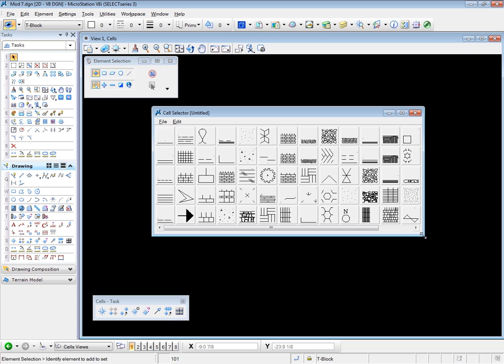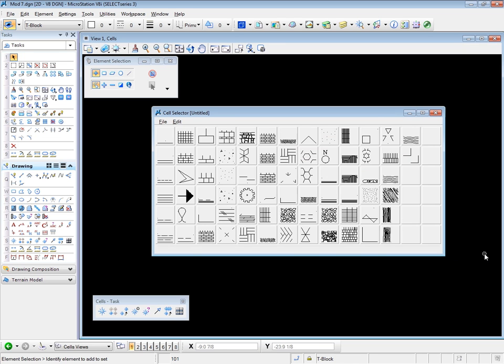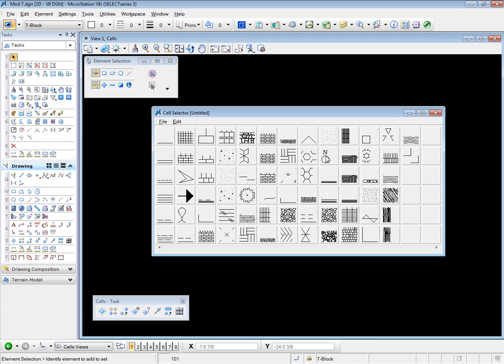Now I'm going to have to expand the cell selector box quite a bit to see all of the cells that we have available. Now I see two cell libraries displayed together. If you look carefully, you'll see the four cells from the Sample 2 cell library. All the rest belong to the area pat cell library.